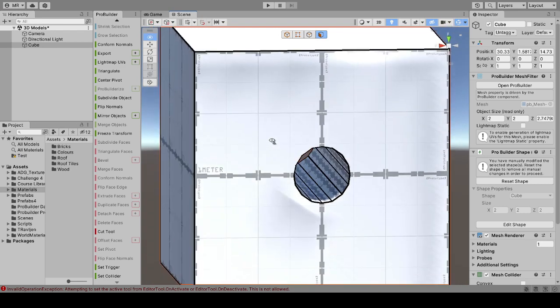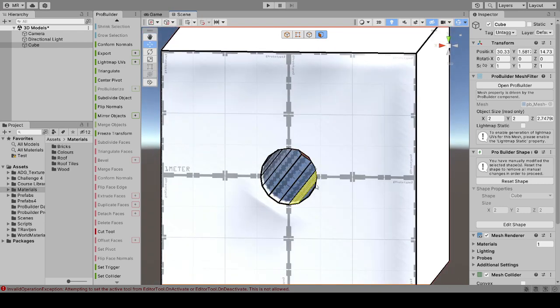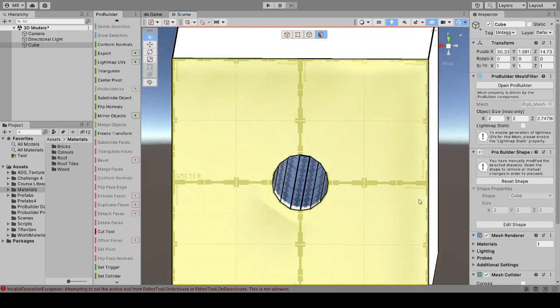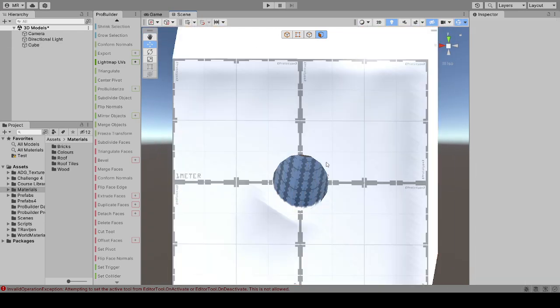You can smooth off these edges if you want — I can show you how to do that and it's quite easy — but that effectively is it. Thank you for watching.